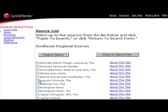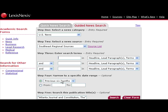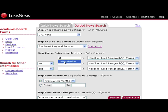You can select one or all of these newspapers. I'm going to just select the AJC and run the search. Let's say I'm interested in finding out about the Atlanta Beltline. I need a specific date — I want to see what's been published the previous six months — and run my search.